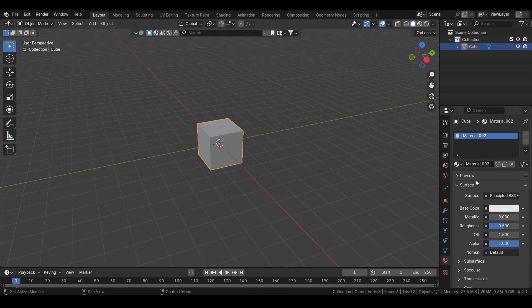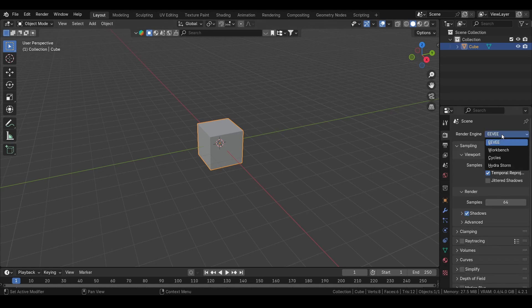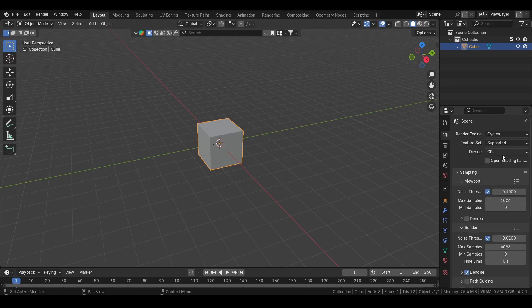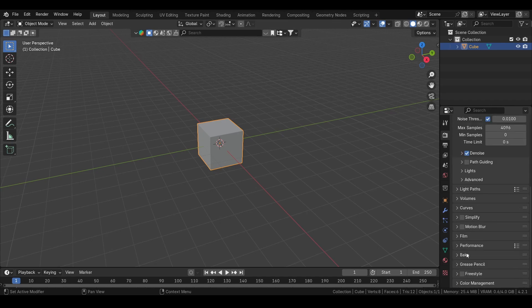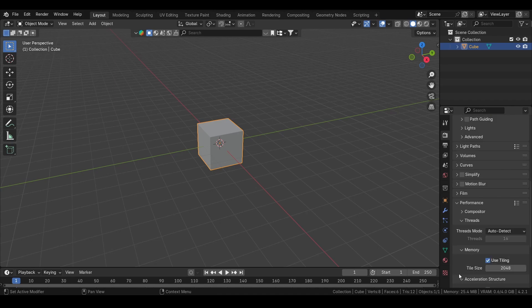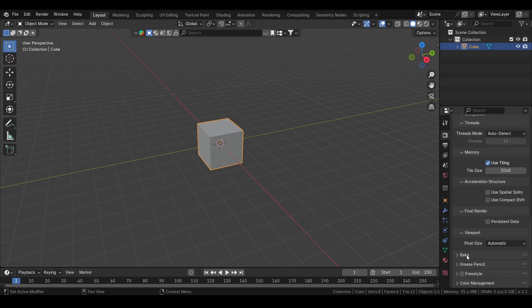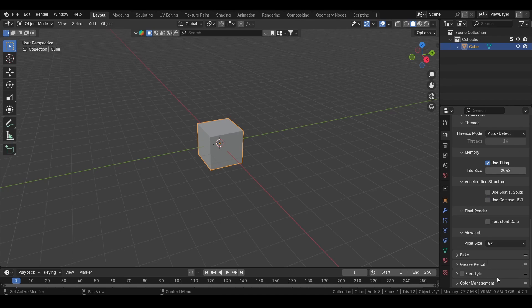If we go to render instead and change to Cycles, I also want to show something that is very good. If you go to performance and scroll down, we see this viewport thing and this pixel size. We change to eight, and I will just show this in eight because it's much easier to see.